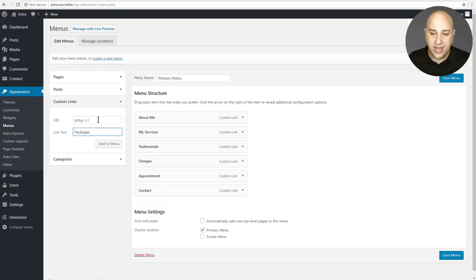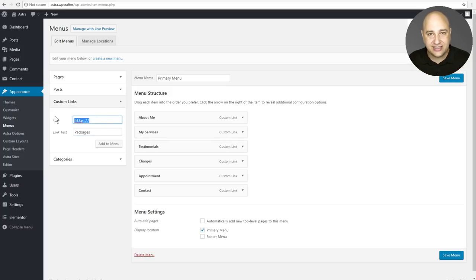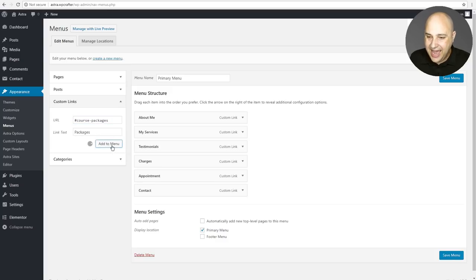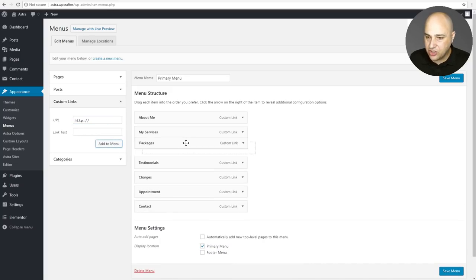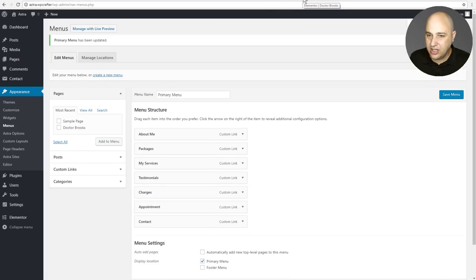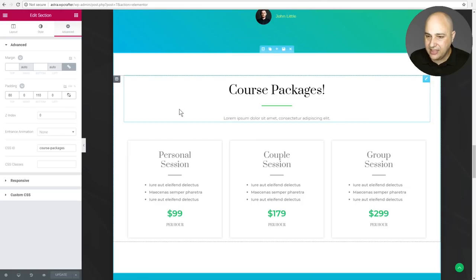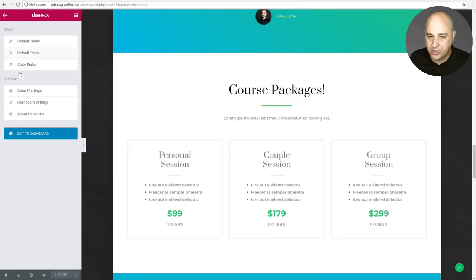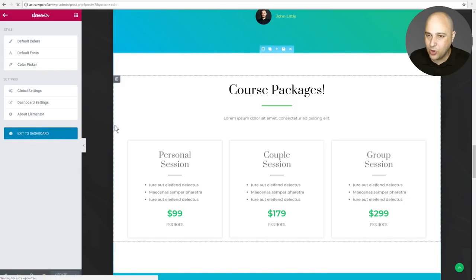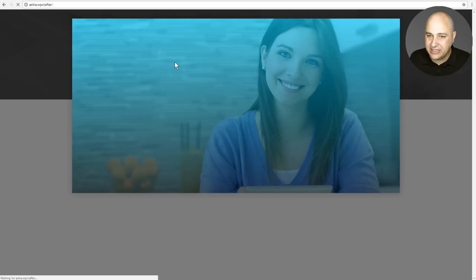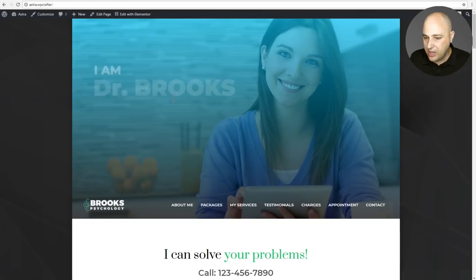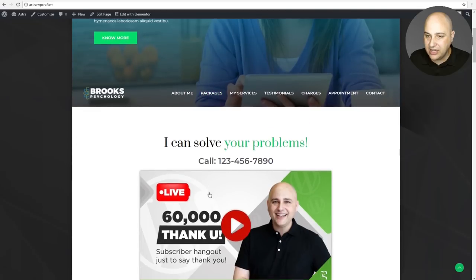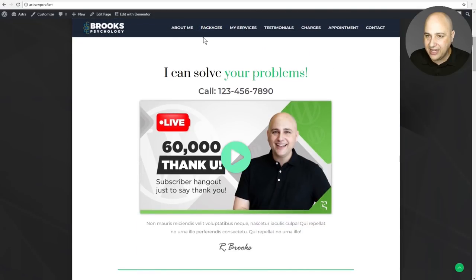And so now what I'm going to do for the actual URL, I'm going to go ahead and hit the pound sign and then enter in exactly what I put for that ID. There it is right there. Course packages. I'll click on add to menu and then I'll just go ahead and drag that up to the top. I'll click on save menu. And then on the front end of this page right here, I'm going to go ahead and get out of Elementor. I'm going to go here and exit to dashboard. And now I will click through on the link to take a look at the website.